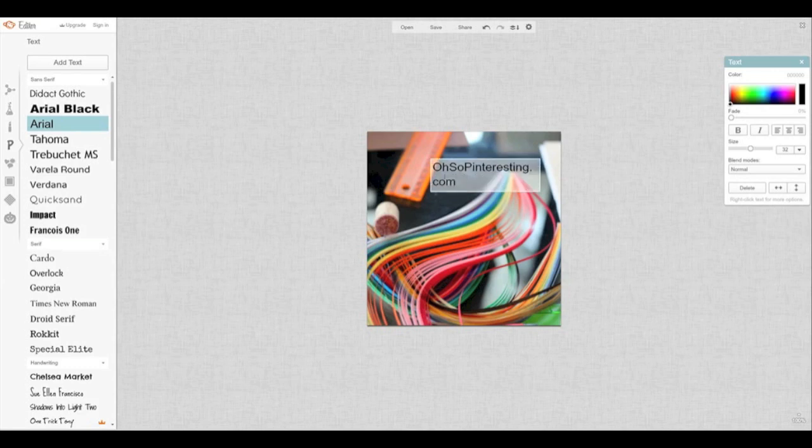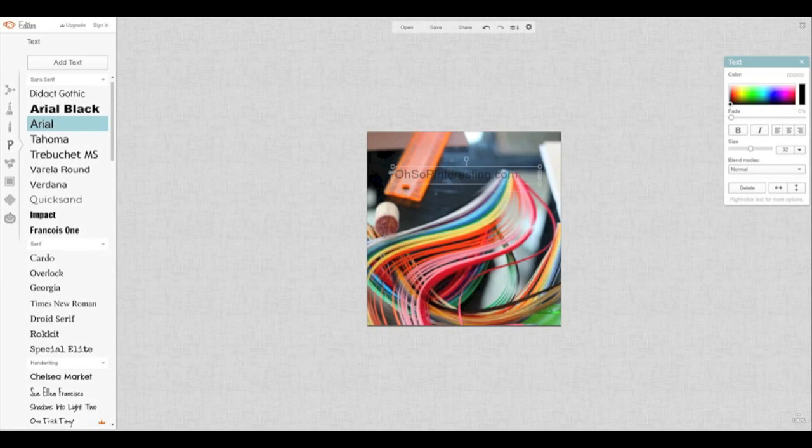Now, as you can see, it doesn't fit in this box, but it's really easy to change. You just kind of click on it, drag the sides and it makes it as wide as you need to. And black isn't really working. So let's change it to a white image. Easy to do.